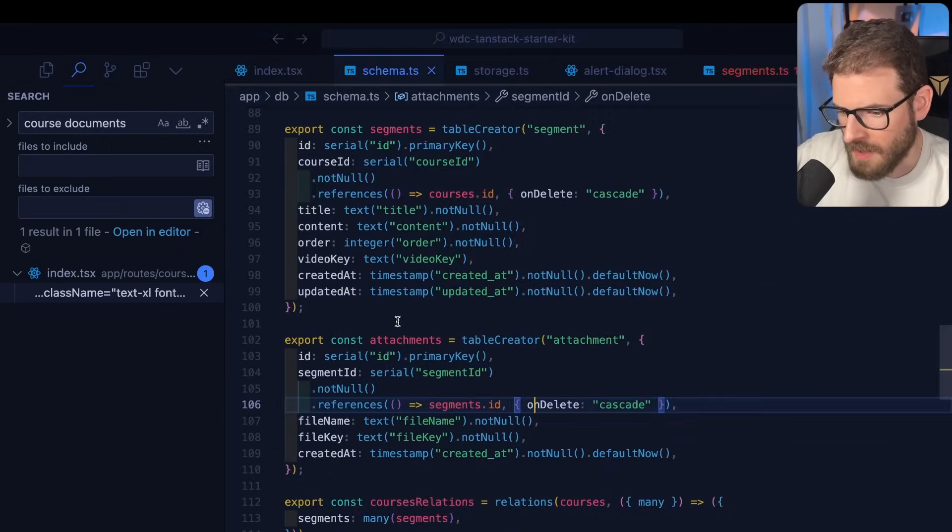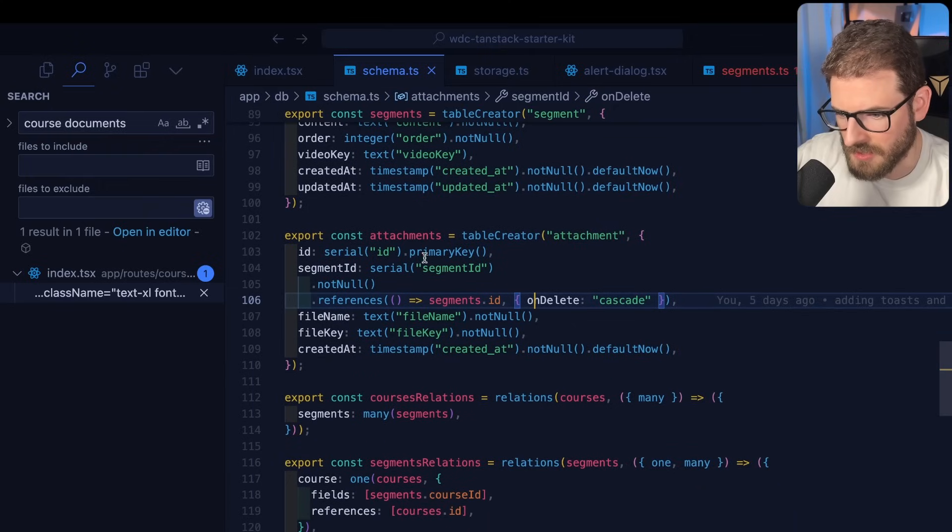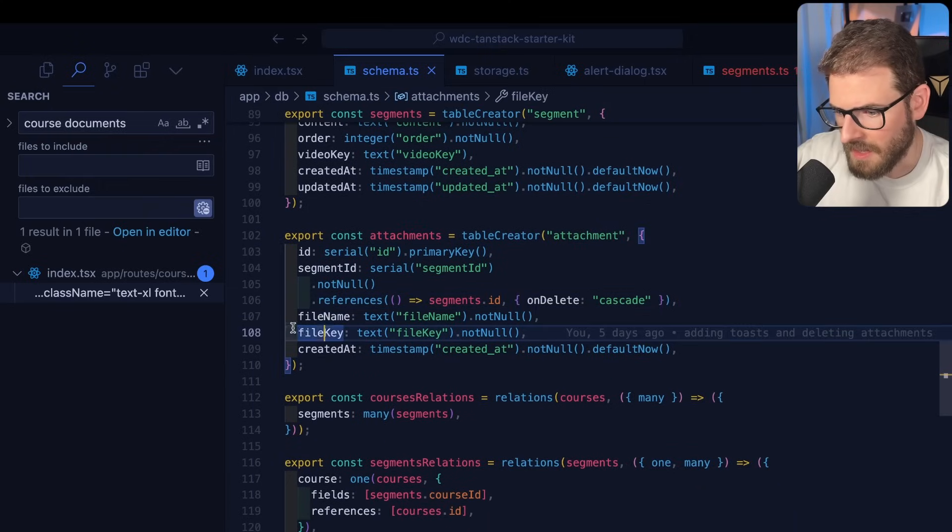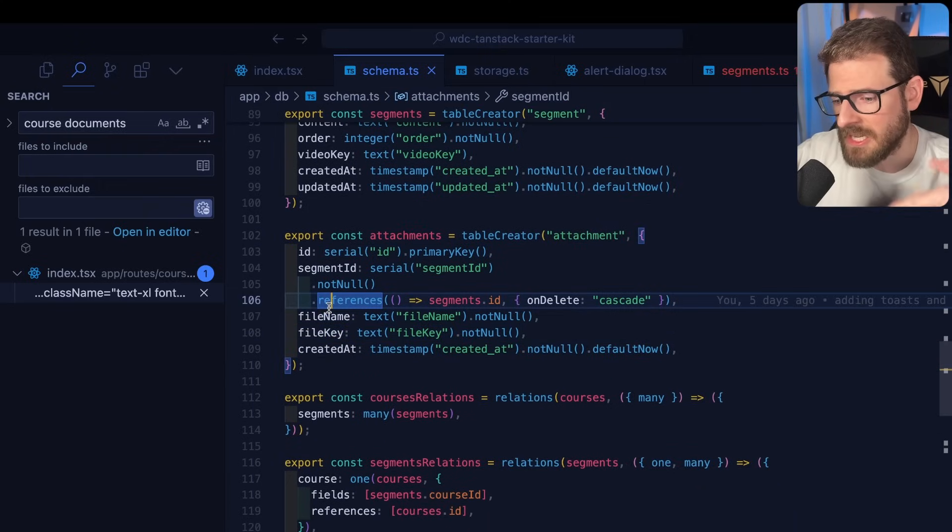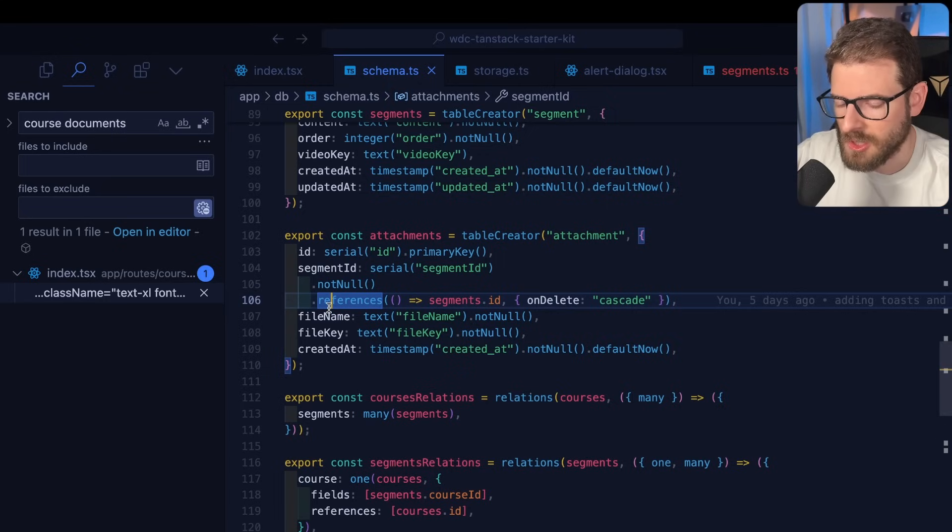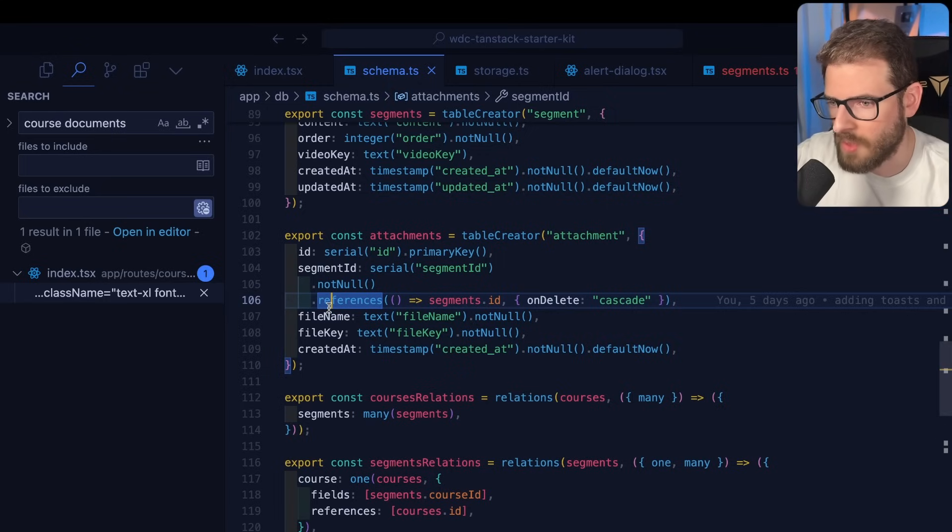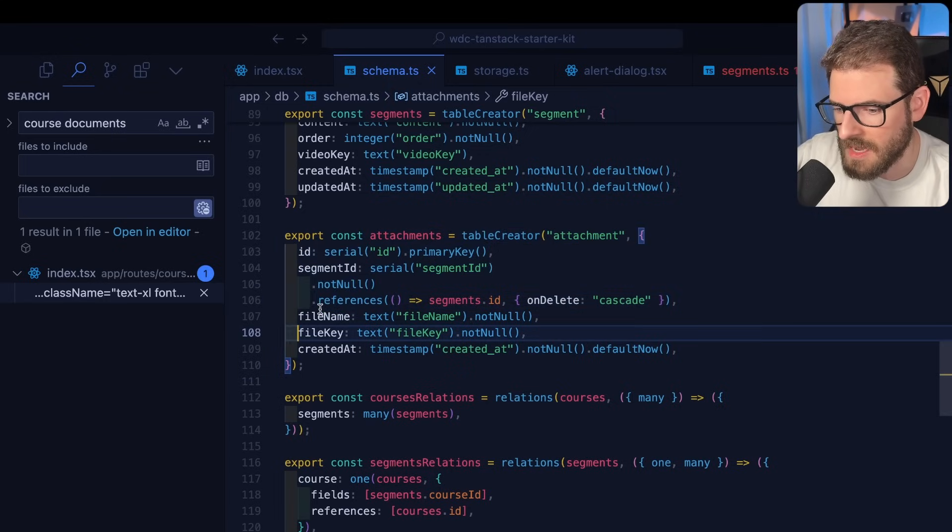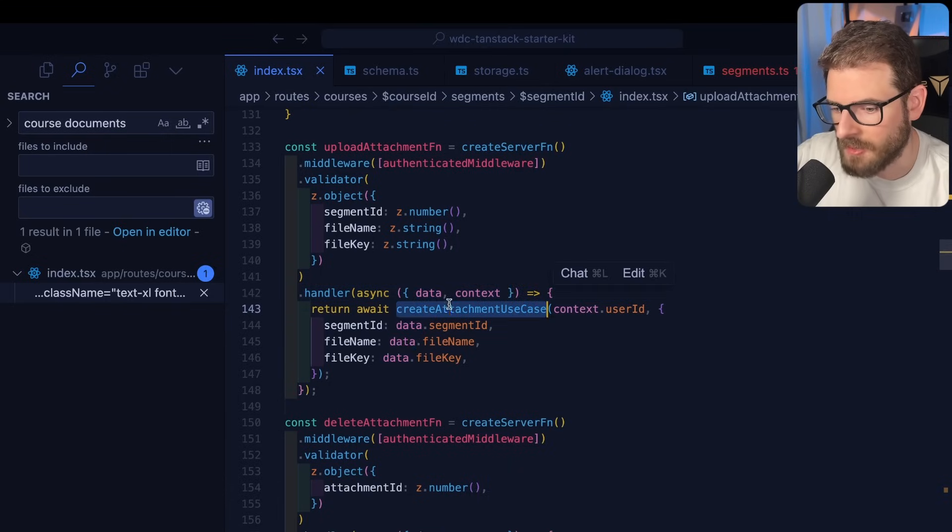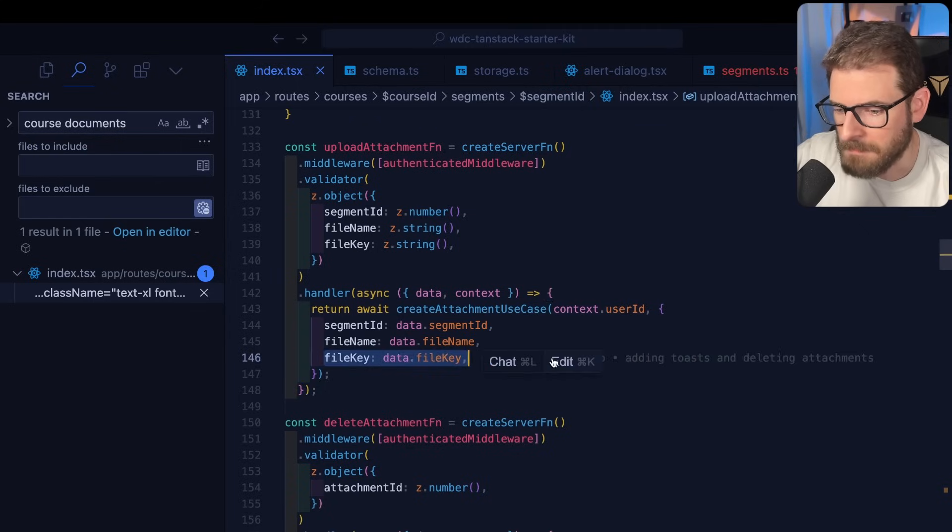So like if I go to my schema, I am using Drizzle and Postgres. And you'll see we have attachments here. And this takes in a file key. So after the client has successfully uploaded the attachment to the S3 bucket, we then have the client call this method with the file key. And that's how it's basically creating the attachment with the file key.